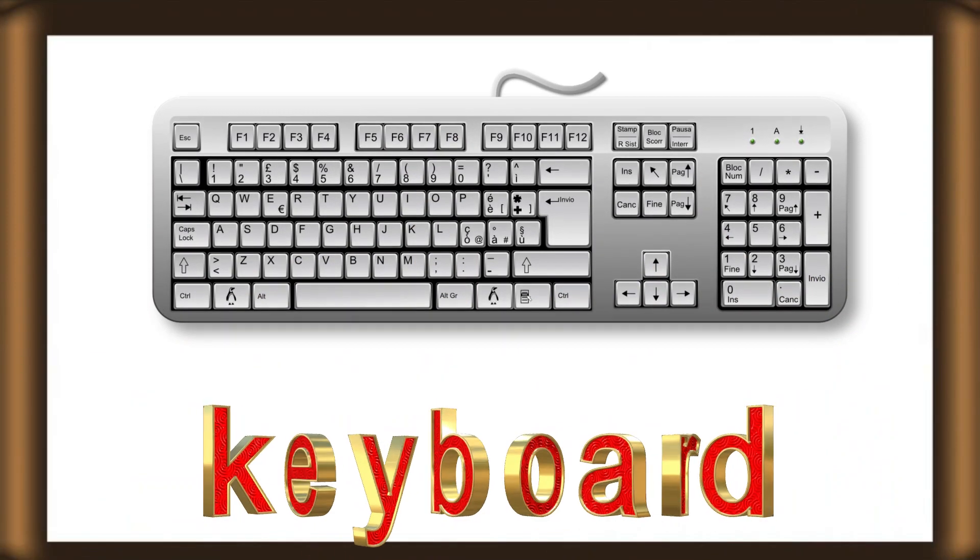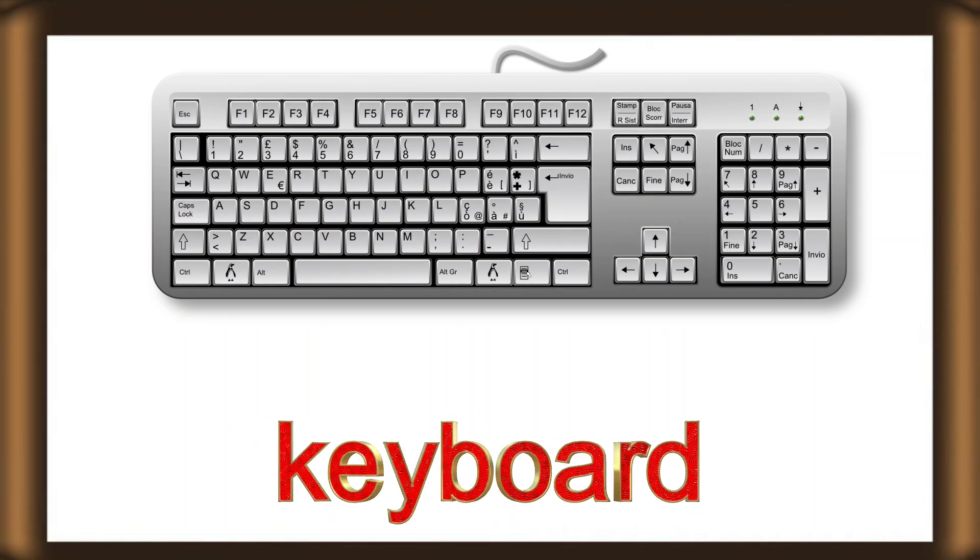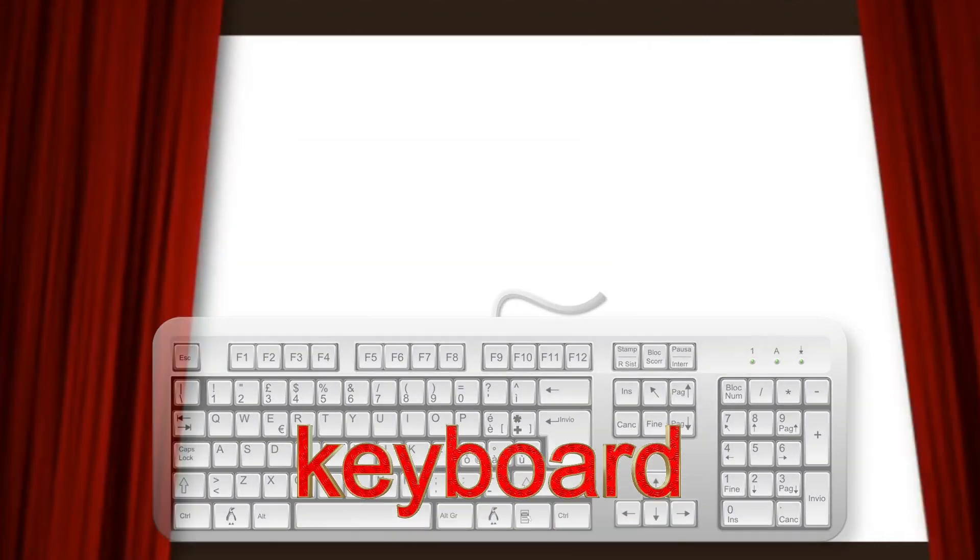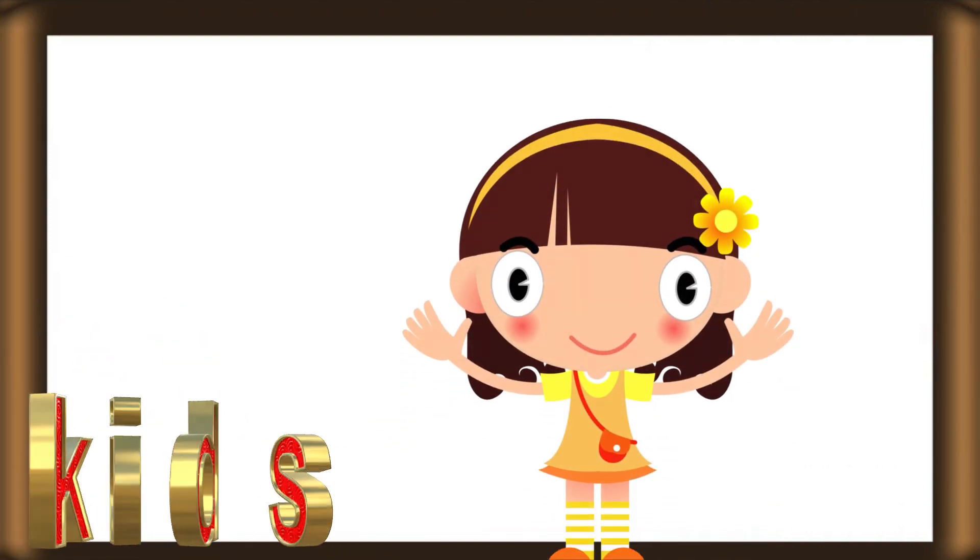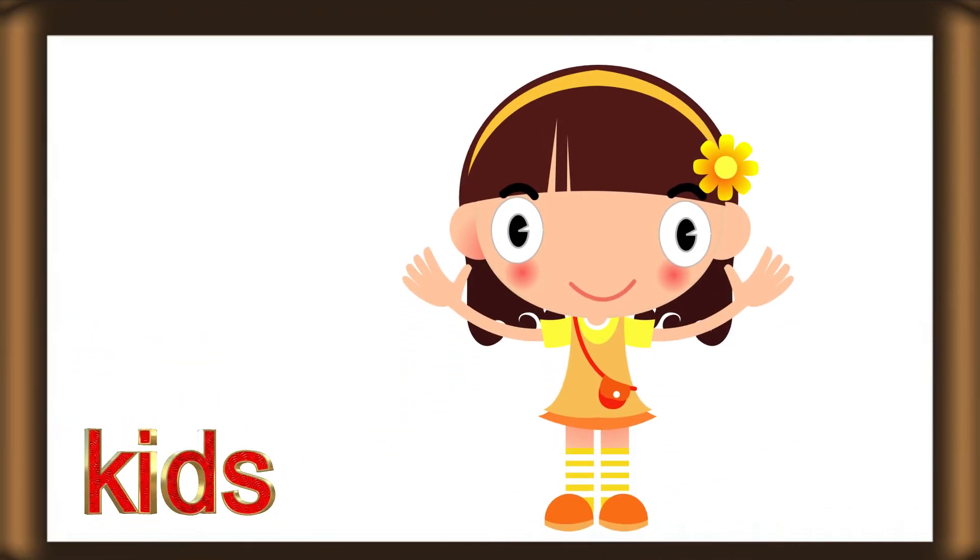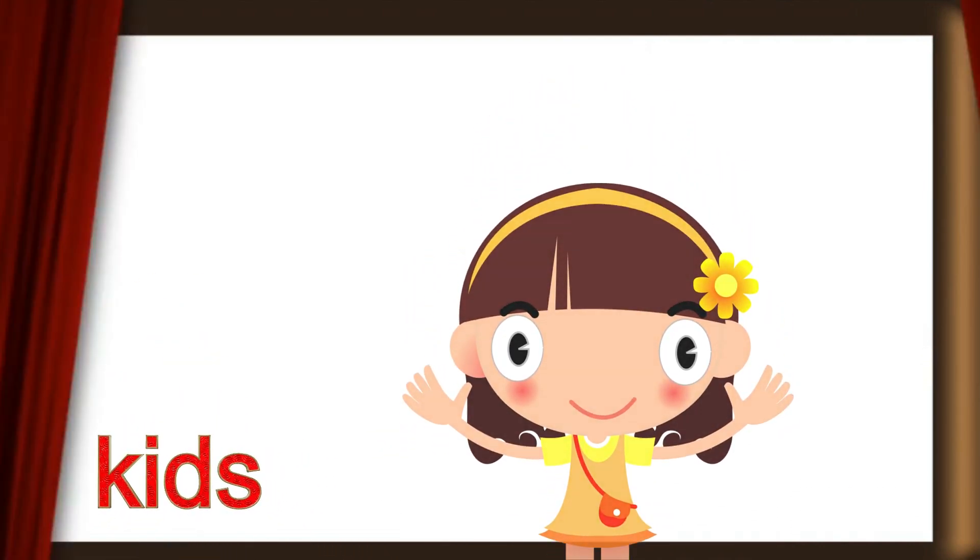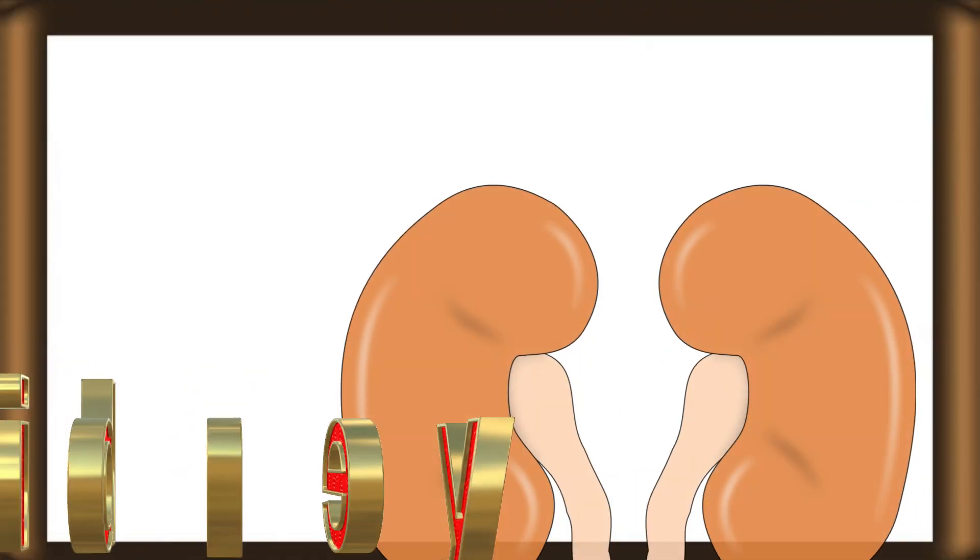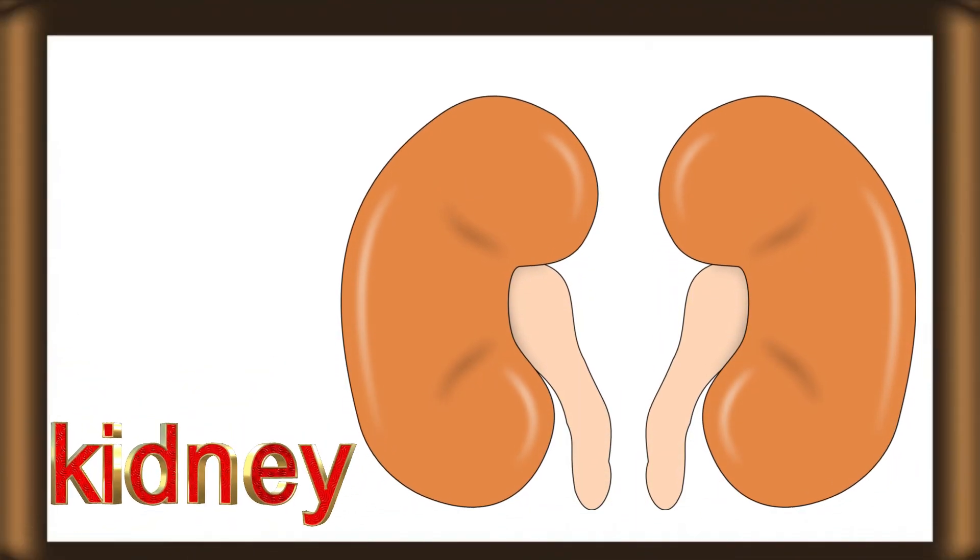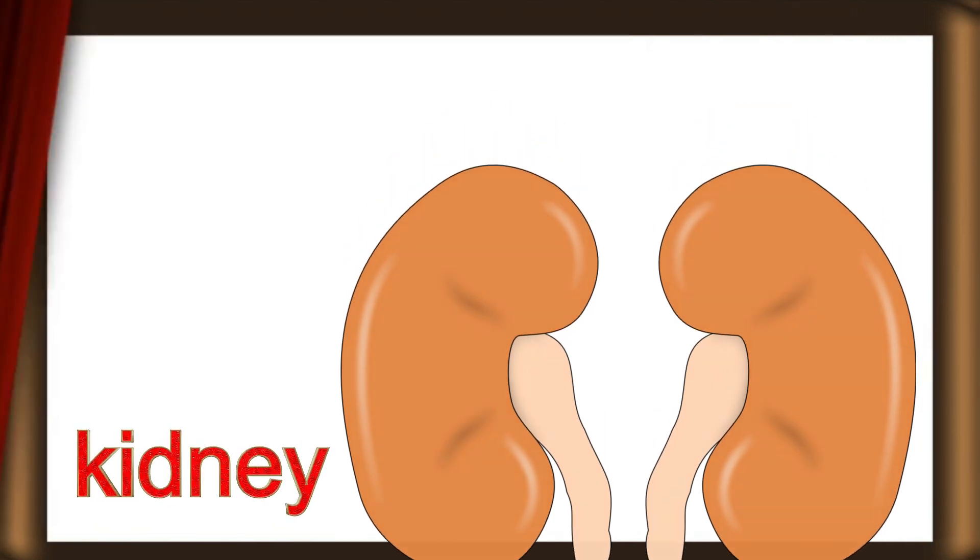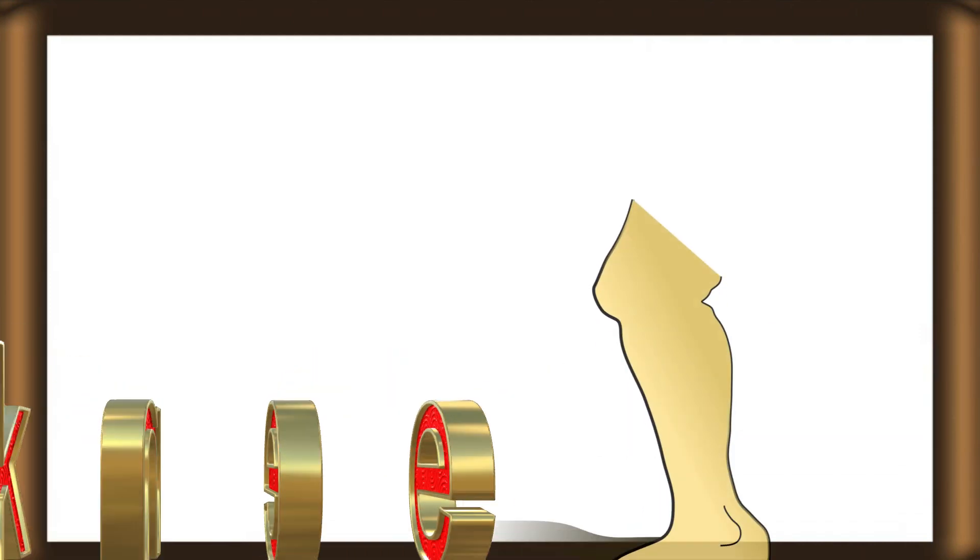K for keyboard. K for kids. K for kidney. K for knee.